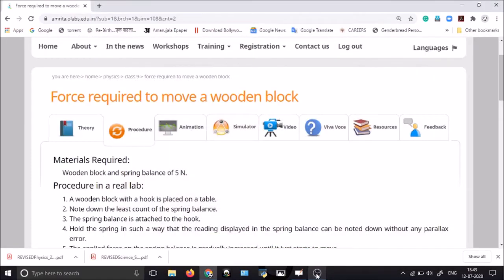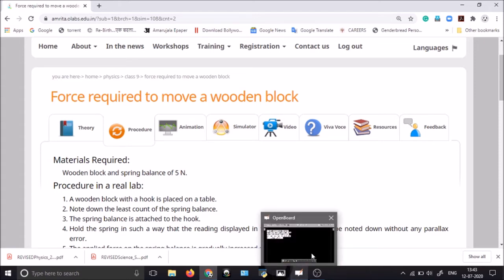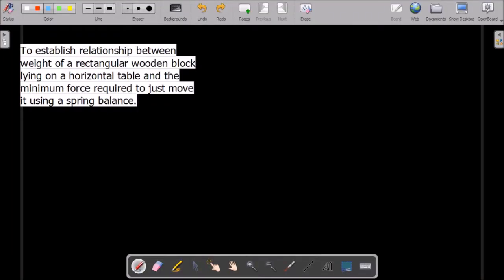Good morning students! Without any delay, share this video with your classmates so that we will continue our session. Today we are going to discuss a very important experiment related to your 9th curriculum. As I promised, if we read any theory part, we will discuss the experimental part. In this lecture, we will perform an experiment based on the second law of motion.